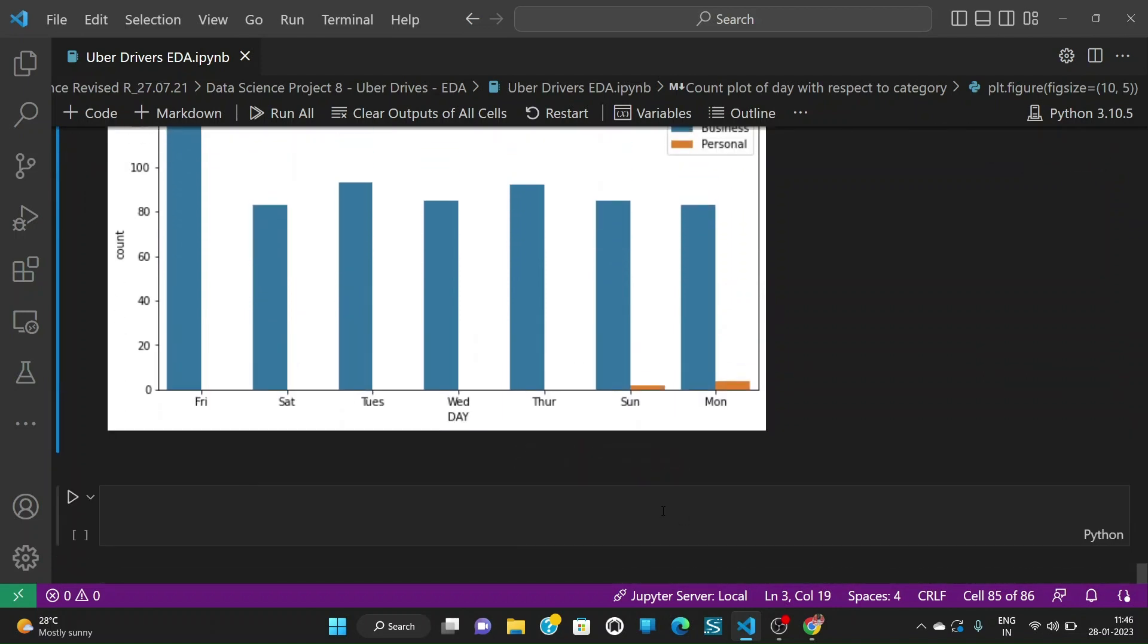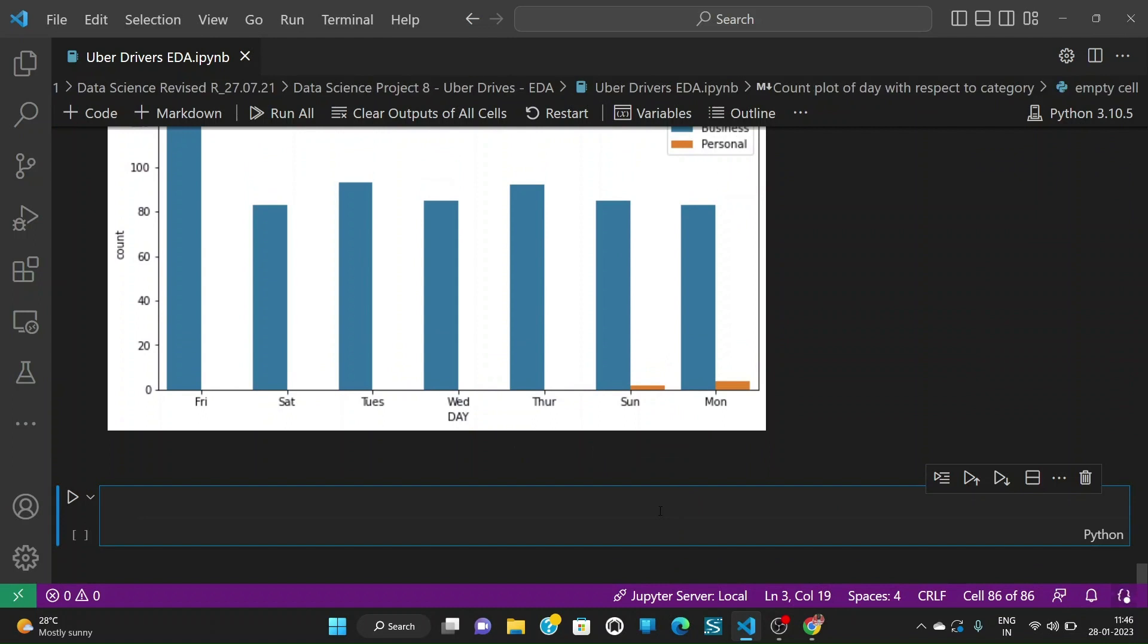We can do a lot of EDA but this EDA should help you to start with doing the proper EDA on Uber drivers dataset and you can once you start building the model there are so many things that you can take into consideration to select the columns or delete the columns or make new columns out of this dataset. So thank you.